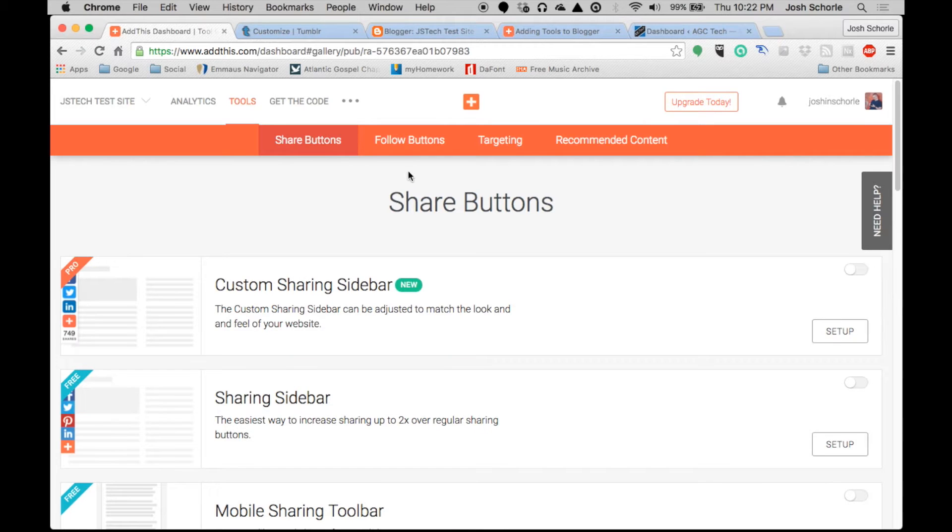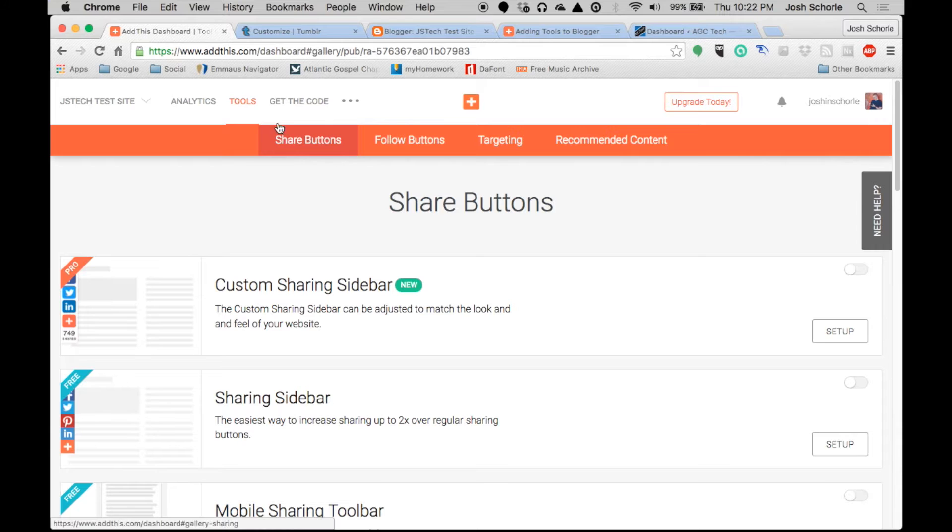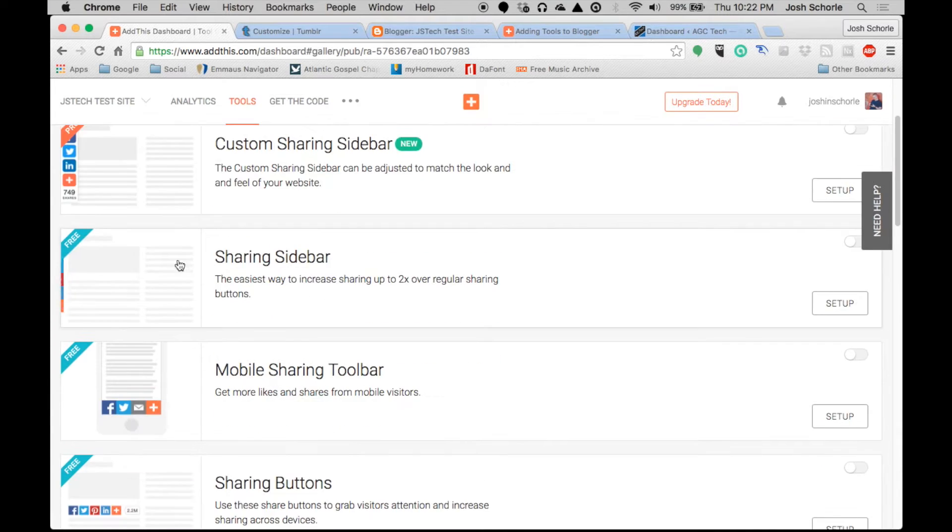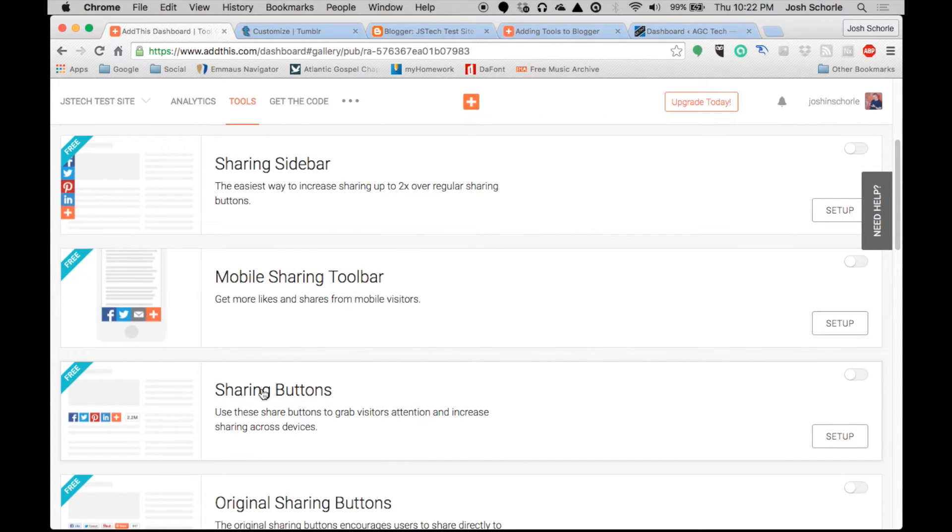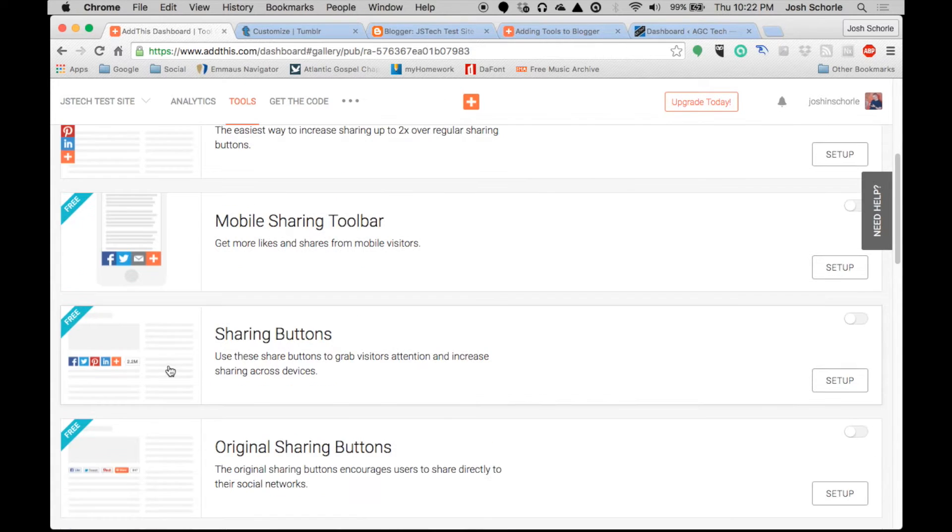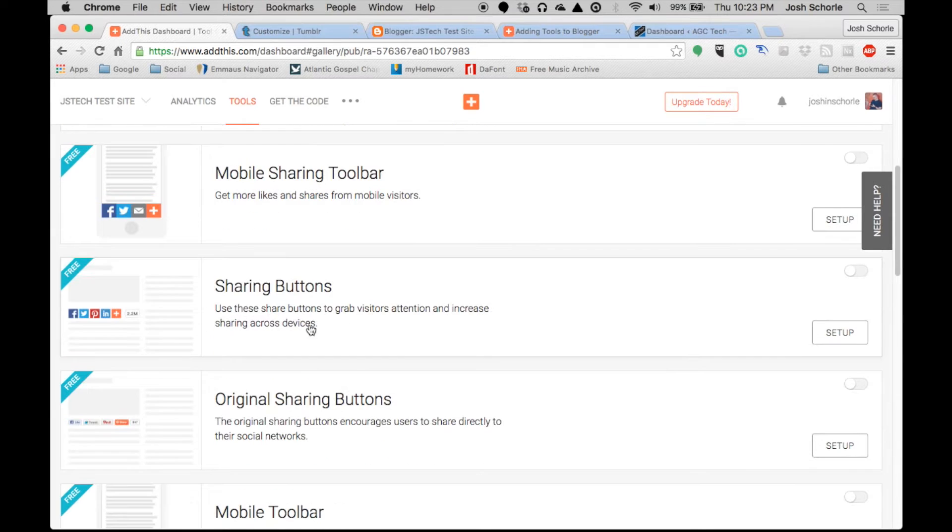In this video we are going to be covering the sharing buttons that AddThis provides. In the last video we messed with follow buttons, so now you're basically gonna do the same process but you're gonna click share buttons. We have a few options for sharing - you can have it in the sidebar on your mobile theme, but I want these because these are the ones most commonly found on websites.